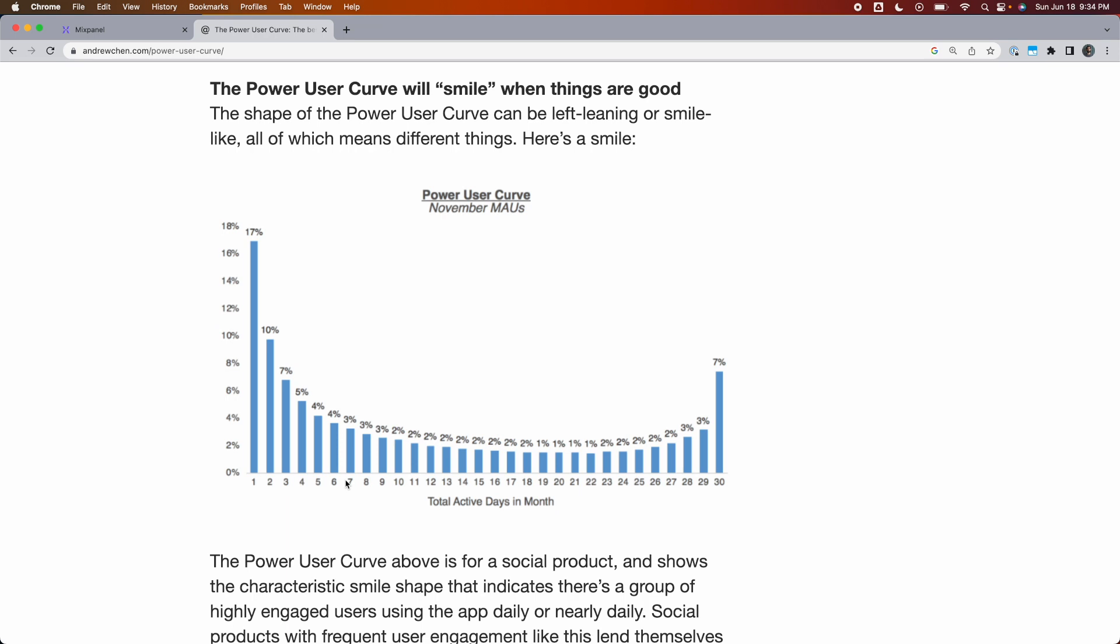To learn more about how to interpret a power user curve, I recommend reading Andrew's article linked in the description. In this video, we're going to focus on how to create the chart in Mixpanel.